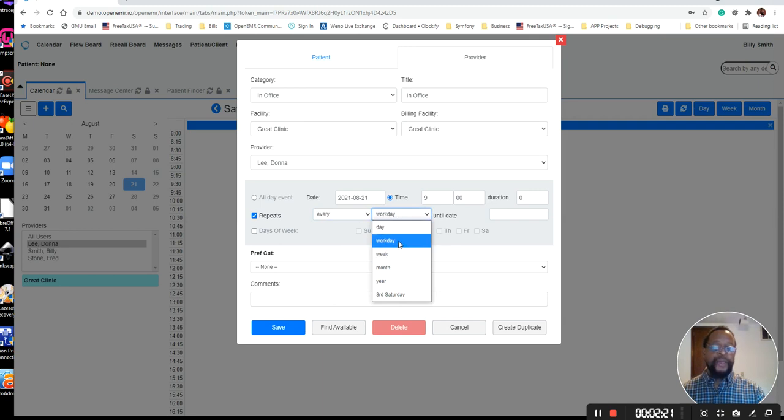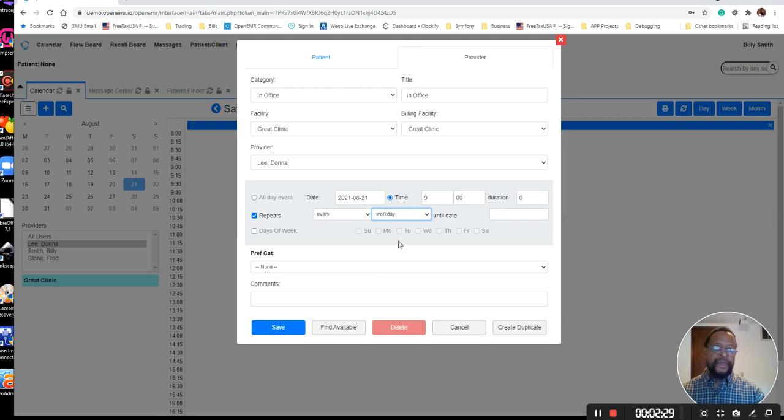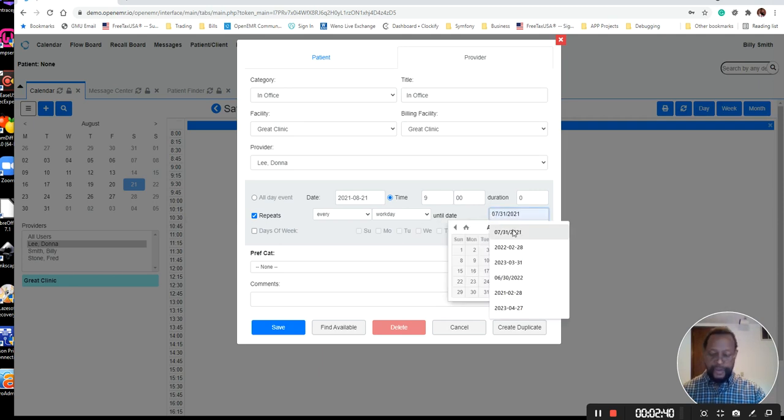So workday is going to be set according to the calendar from the globals. If the globals are set to have the workweek start on Monday and end on Saturday, that will be your workdays. You do not need to set a duration, but you will need to set an end date.